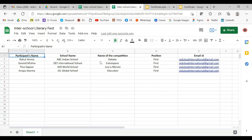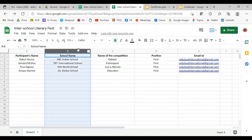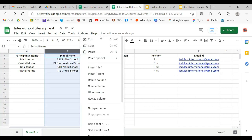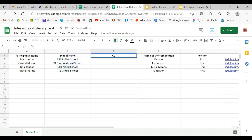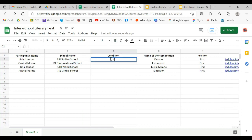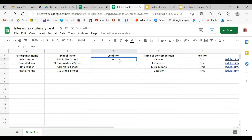There are times when you want some people in the list to get the certificate and some should not. If that kind of condition is in your Excel sheet, you can create one more column named 'Condition'. The certificate will be created only when that condition is fulfilled — for example, when 'yes' is written in that column.